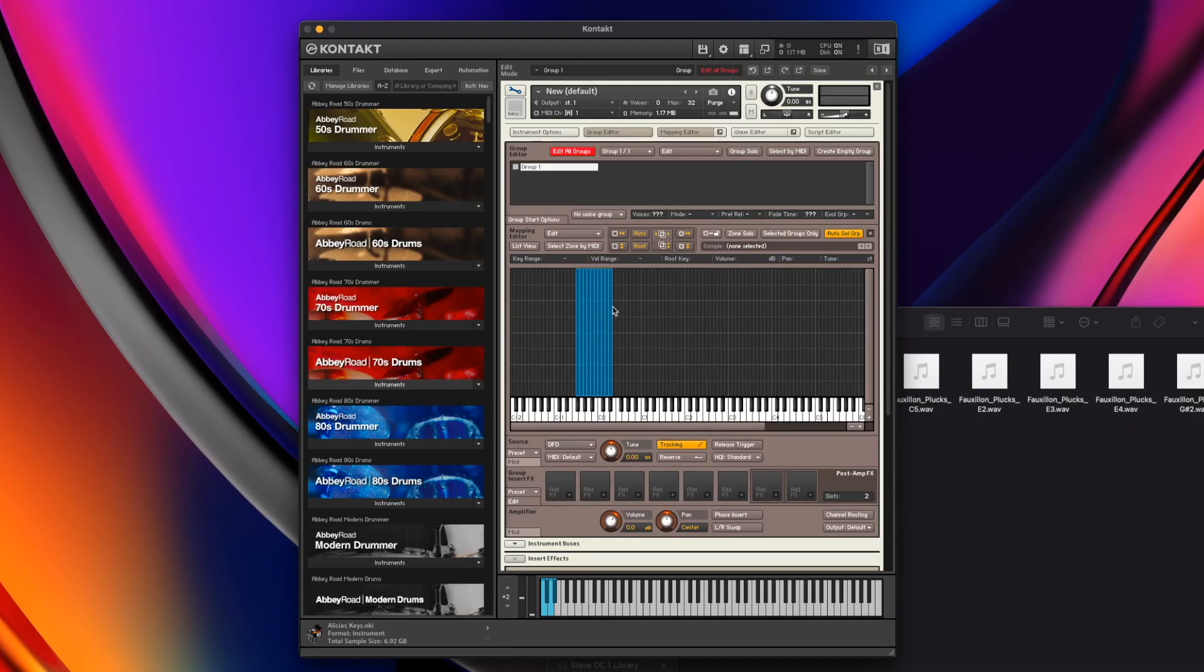This is another reason why we use sharps and not flats, because Contact is ready for sharps. It knows what sharps are and it can do these sorts of automatic things when you label them as sharps. Label everything as sharps. Now, right now, all of these samples are just grouped together at the bottom. We actually now need to spread them out based on their root key.